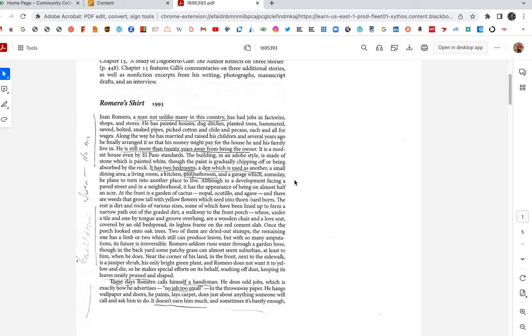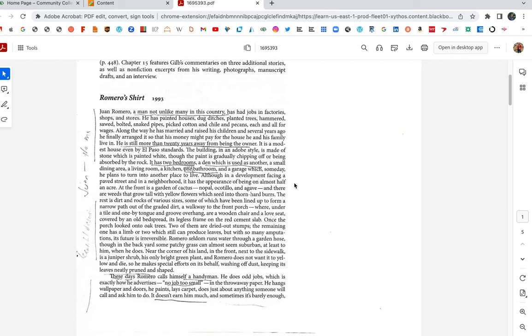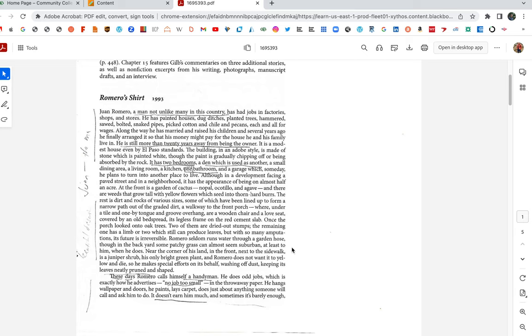The rest is dirt and rocks of various sizes, some of which have been lined up to form a narrow path out of the grated dirt, a walkway to the front porch, where under a tile and one-by-tongue and groove overhang are a wooden chair and a loveseat covered by an old bedspread, its legless frame on the red cement slab. Once the porch looked onto oak trees. Two of them are dried-out stumps. The remaining one has a limb or two which still can produce leaves, but with so many amputations its future is irreversible. Romero seldom runs water through a garden hose, though in the backyard some patchy grass can almost seem suburban, at least to him, when he does. Near the corner of his land, in the front, next to the sidewalk, is a juniper shrub, his only bright green plant, and Romero does not want it to yellow and die, so he makes special efforts on his behalf, washing off dust, keeping its leaves neatly pruned and shaped.